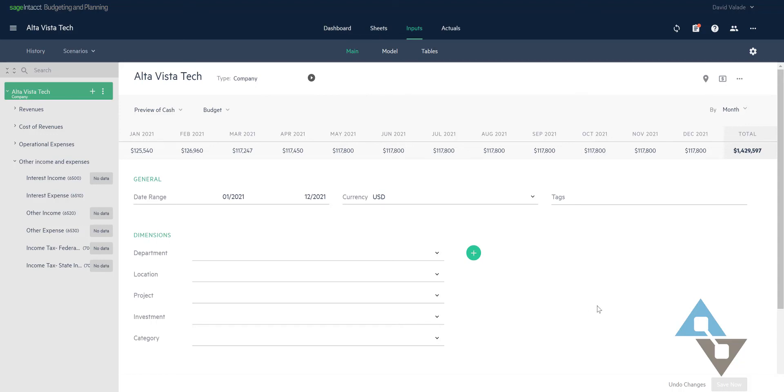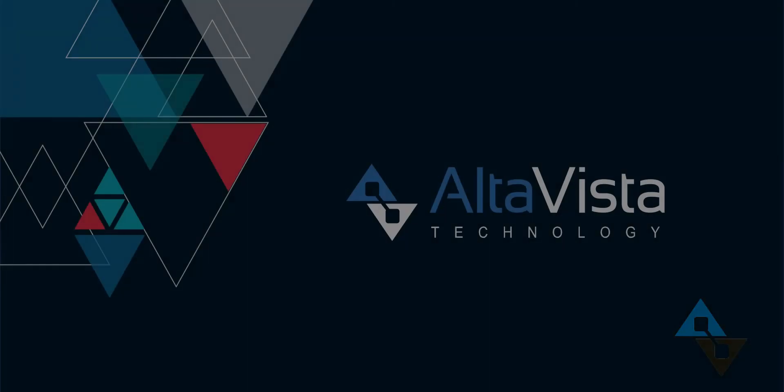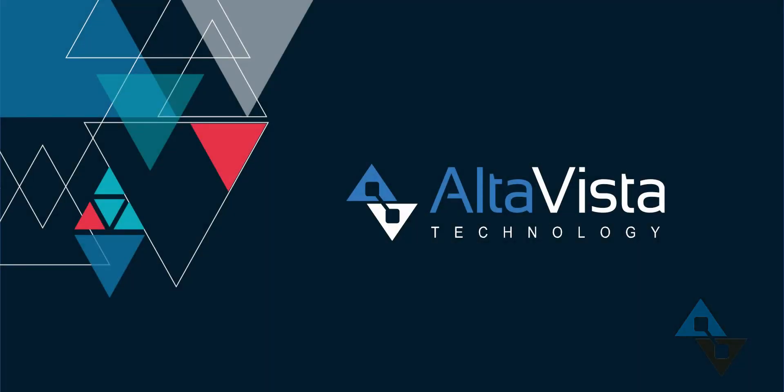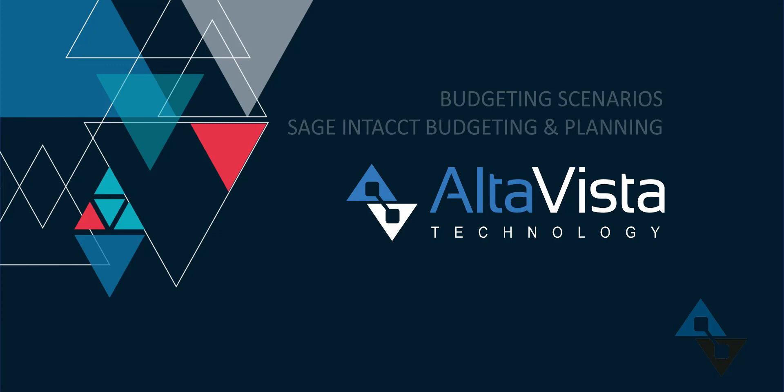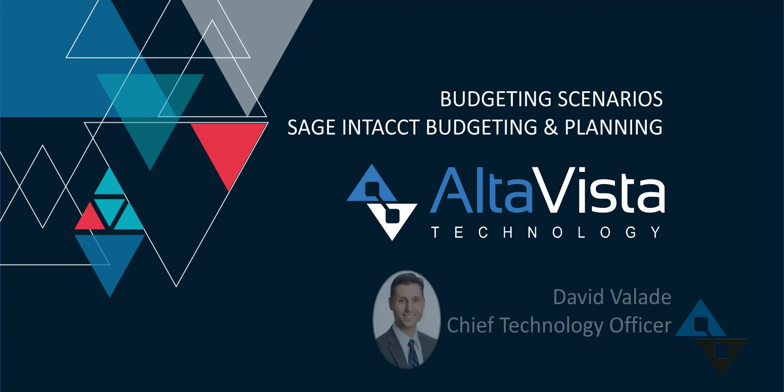So as I said at the top, hopefully you can see some of the great features that are in Sage Intacct budgeting and planning as a product that keeps getting better all the time. Please keep an eye out for our new content that we're coming out with all the time over at altavistatech.com. Thanks a lot and happy budgeting.